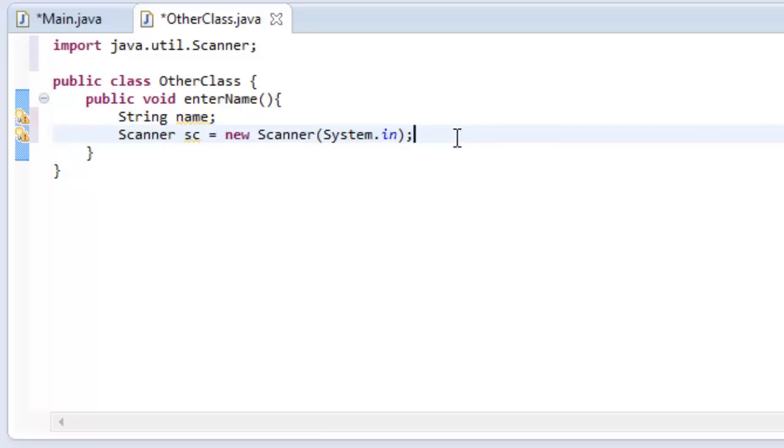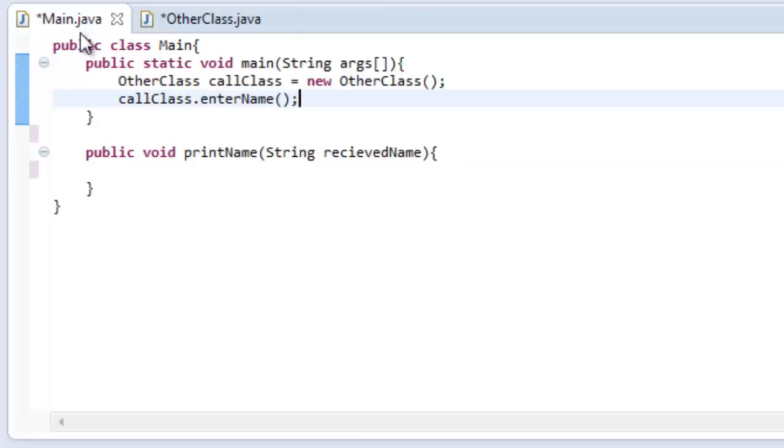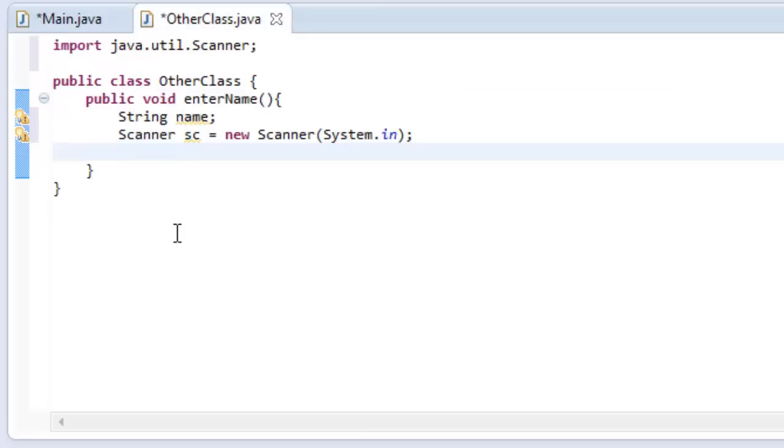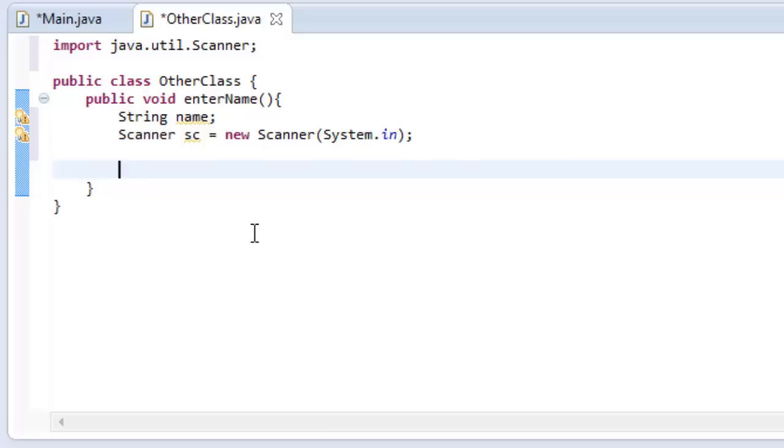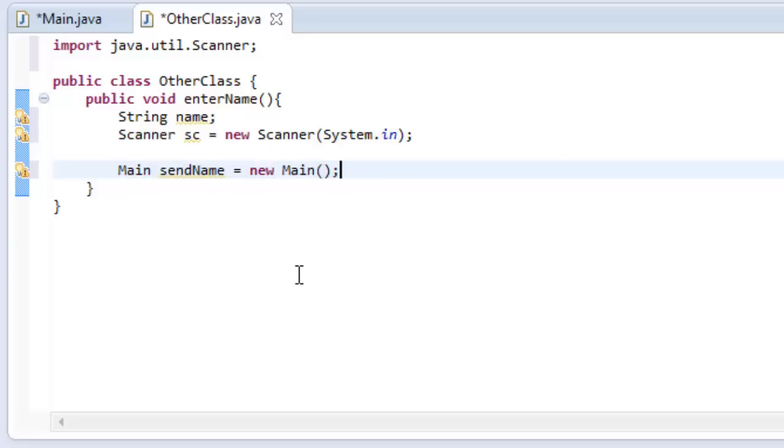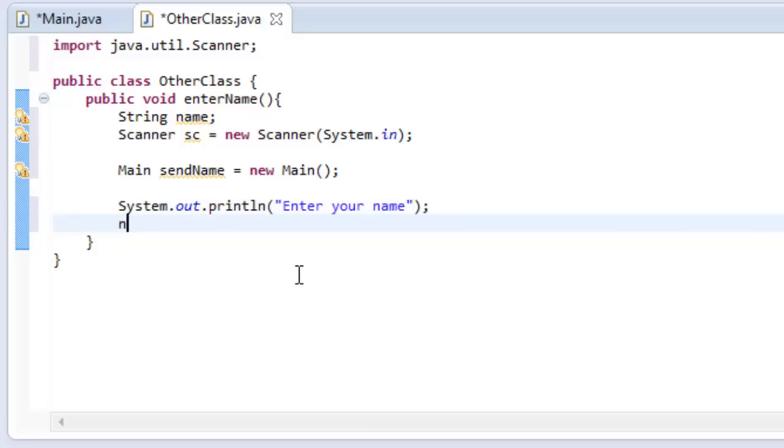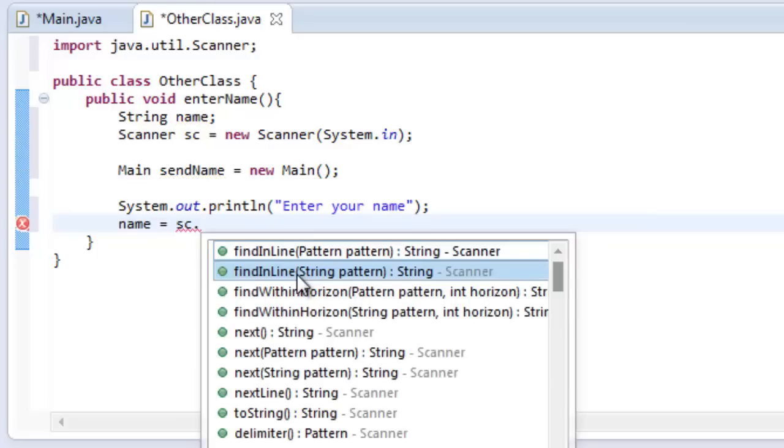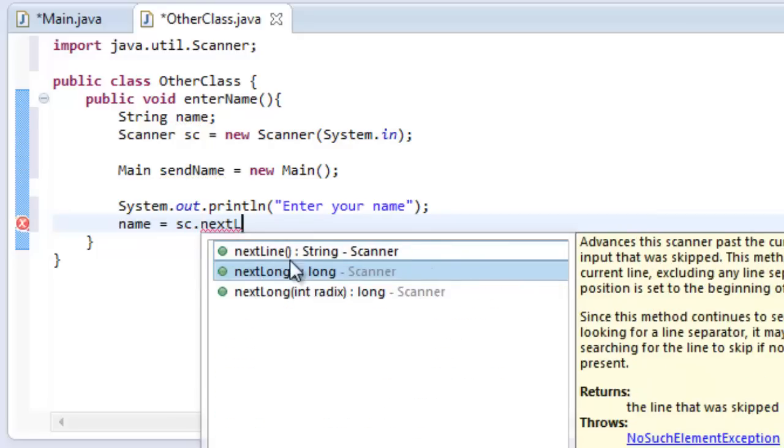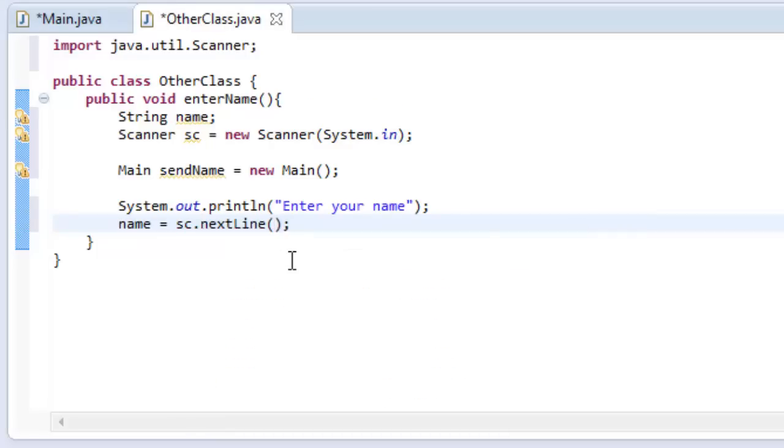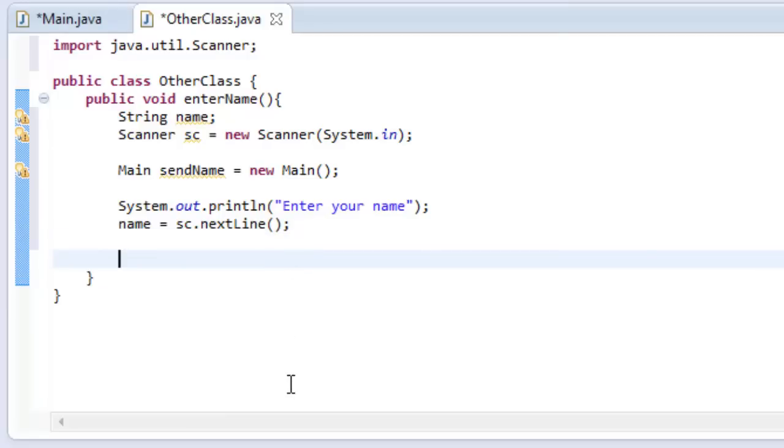And now let's call the send name method which is located in here. So the way we do that is we type main because we're calling the main class. Send name equals new main. So once we've done that, we can print something to the console. Let's make it a little bit less confusing. Let's write system out println, enter your name. And then below, let's set name, our variable, equal to sc dot next line. I know this looks familiar.